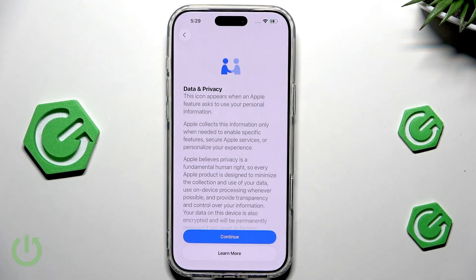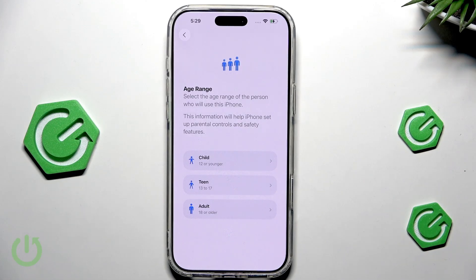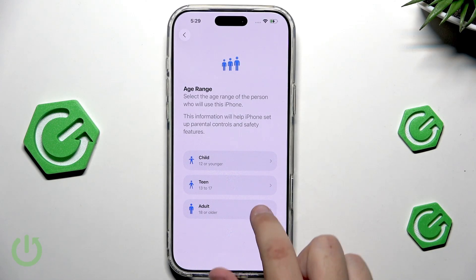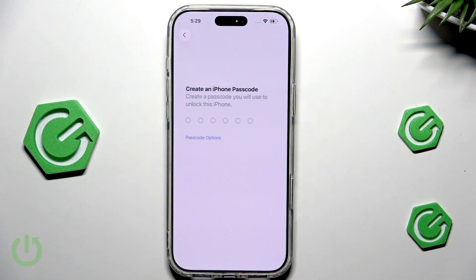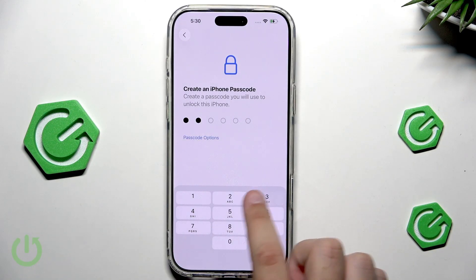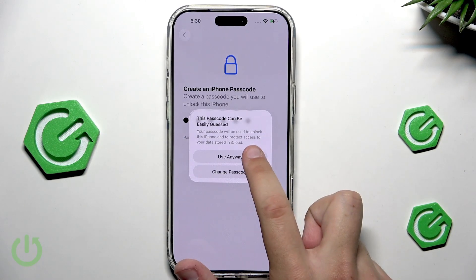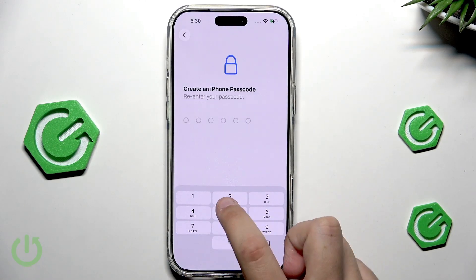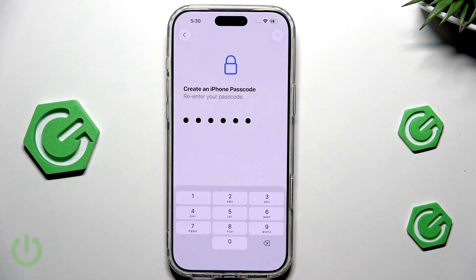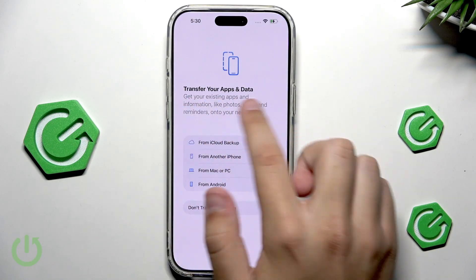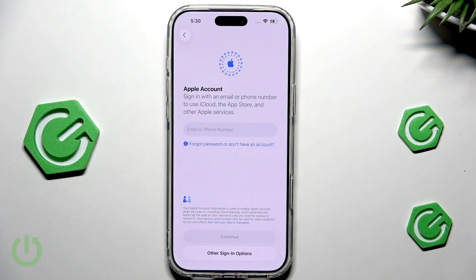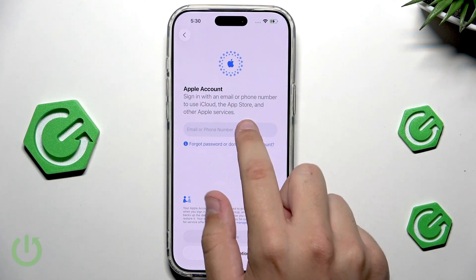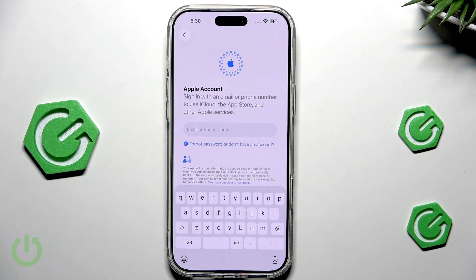Now, we're logged in. Let's click on continue. And here, select the age range for the person who will use this iPhone. Of course, it's going to be an adult for me. Now, I'll set this all up later. I'll set up the passcode right now. I'll click on use anyway. And re-enter it. Do not enter the same passcode as me as it is very unsafe and it's very easy to guess.